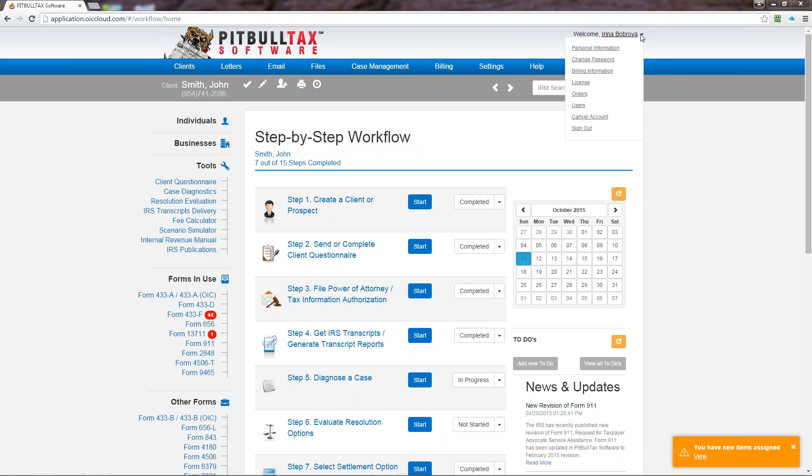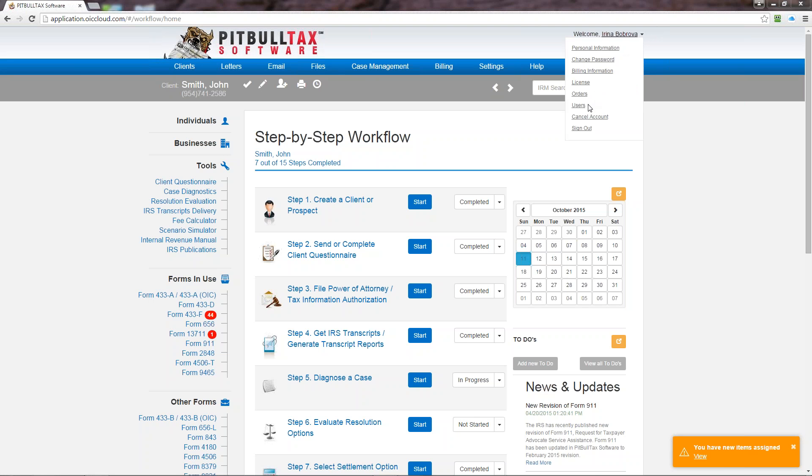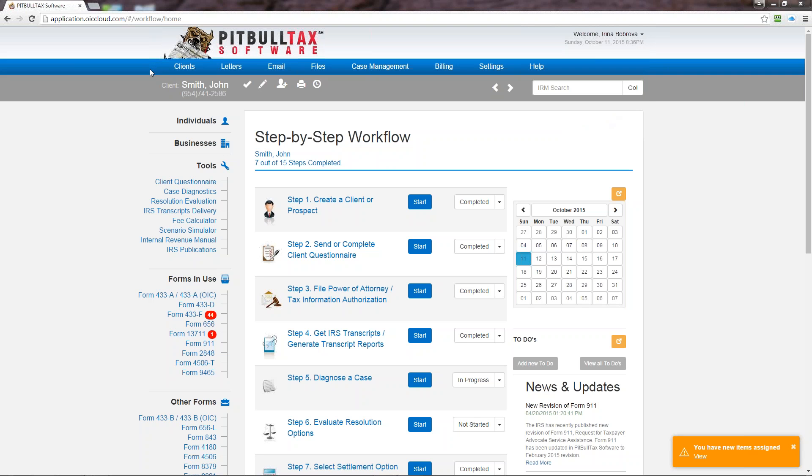You will see a section with your personal information that you can update if necessary, change your password, update your billing details, view your license information when it expires, what type of license you have. You will have an option here to upgrade or downgrade. On the orders you can see your previous order history. If you have a multi-user account you will be able to manage all your users of your license right here. You can also cancel your account and sign out. Now let me go step by step and explain what you can do in the blue menu bar starting from left to right.